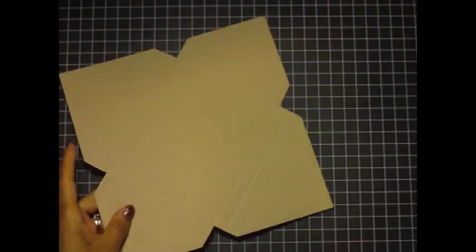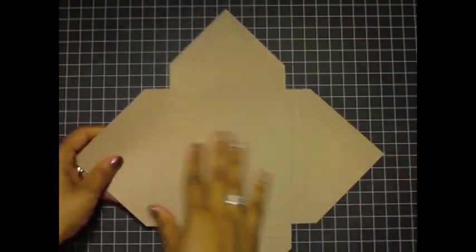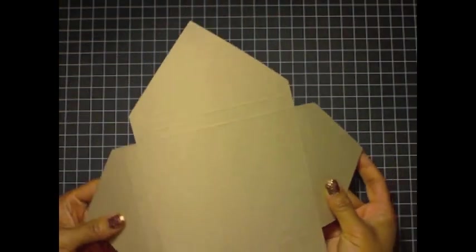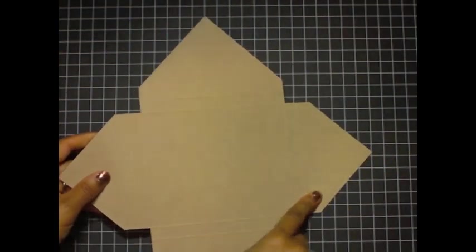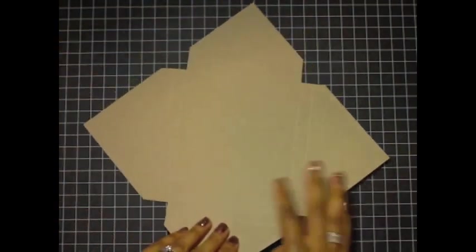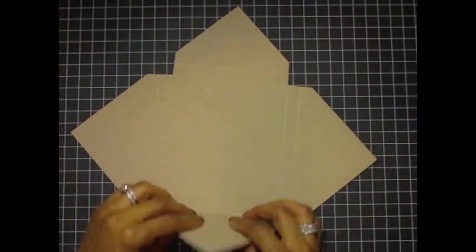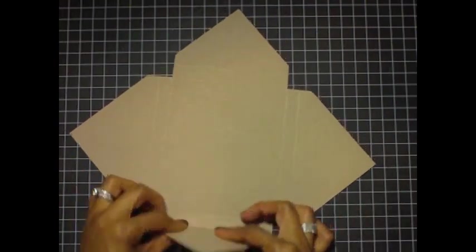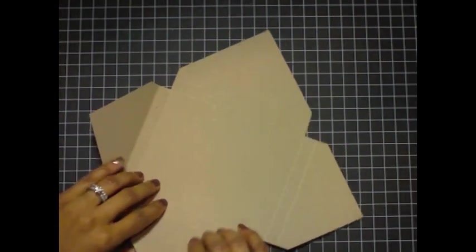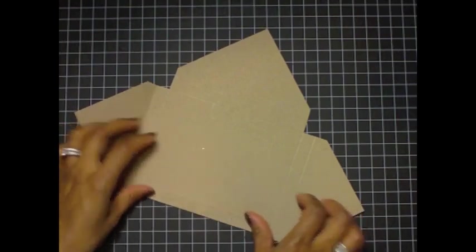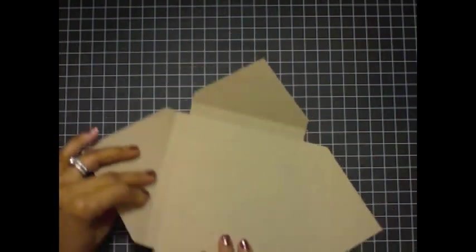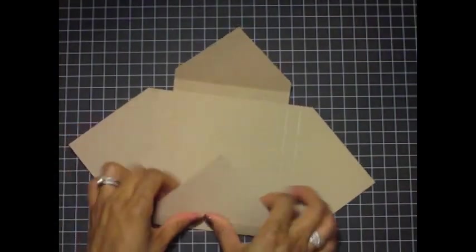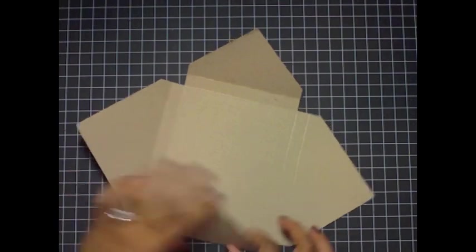Once you cut the notches out it looks like this. What you can do at this point is stamp on it, emboss it, do all sorts of things because this is pretty much a finished template. What I like to do is go ahead and fold all the score lines - this just makes it easier when I'm actually assembling it so it will fold more easily.